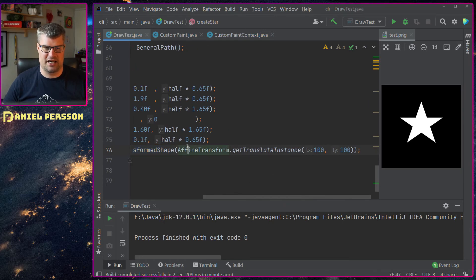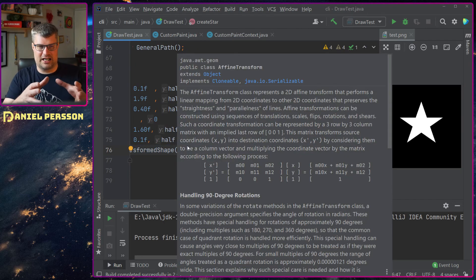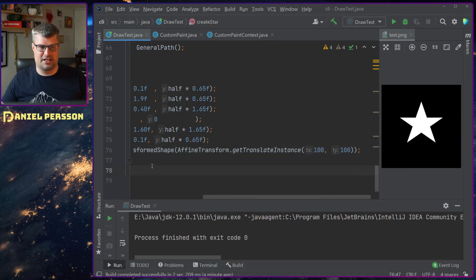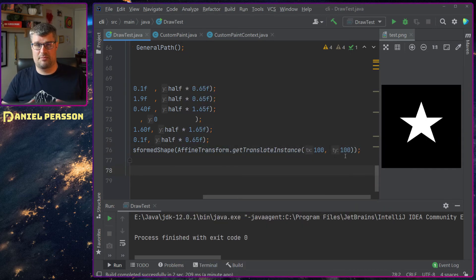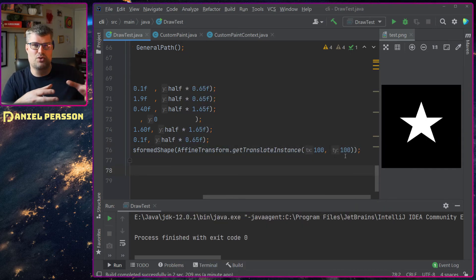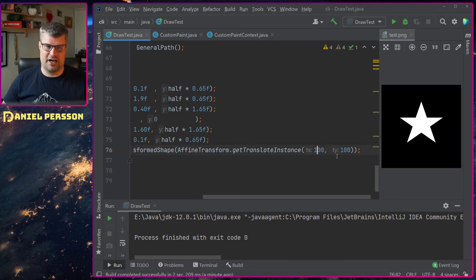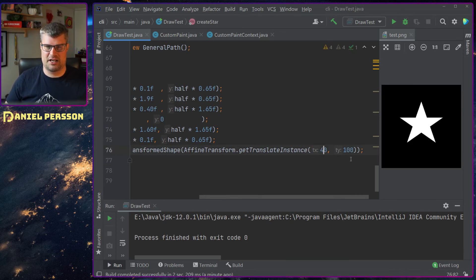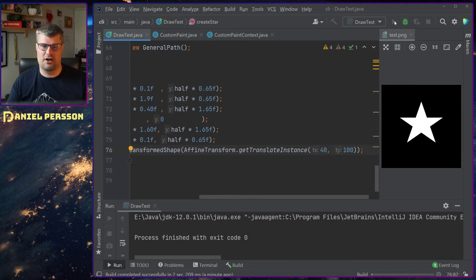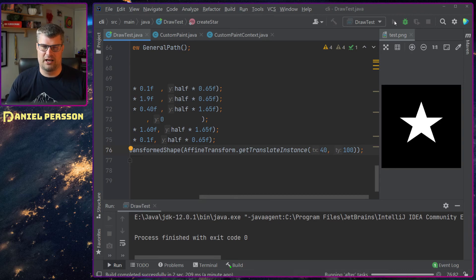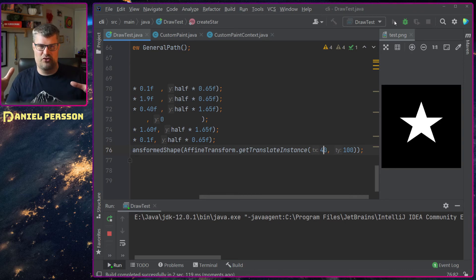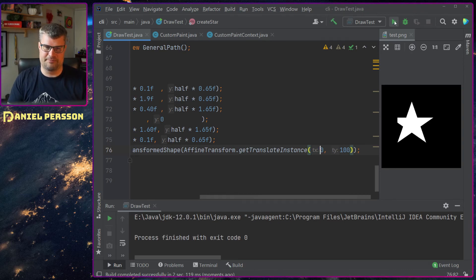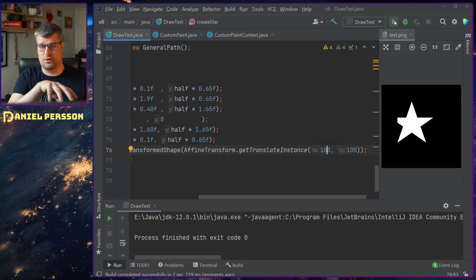In this case I say that I want to translate this shape 100 by 100 pixels. If I remove a little bit of this and say 40 instead, the star will be moved in the direction from where you start drawing.